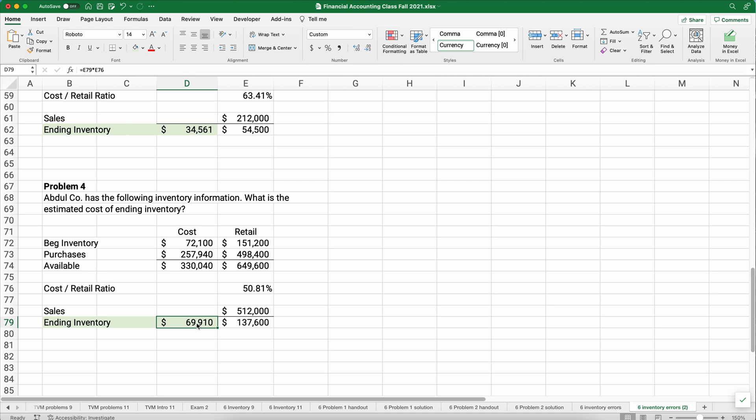So we have two ways to estimate ending inventory, the gross profit method and the retail method. Both are fine. And we've got two examples that now you know how to do it. See you on the next video. Thanks for watching.